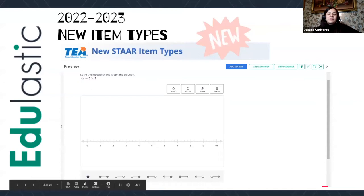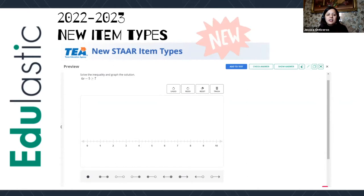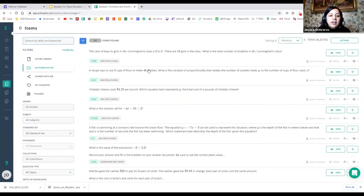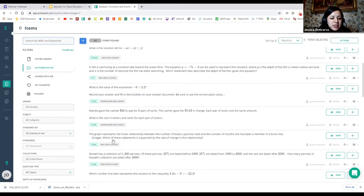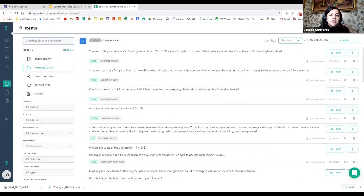As you can see, all of these options are already embedded with Edulastic. You're going to be able to see all of these kinds of questions already made. You can type in your topic that you want, and each question actually has a description of the type of question it is. For example, if I start looking for test items right here, you can see this one is multiple choice, this one is expression, this one is multi-parts. So each item actually tells you what kind of question it is — if it's a multi-part, if it's a matching table.